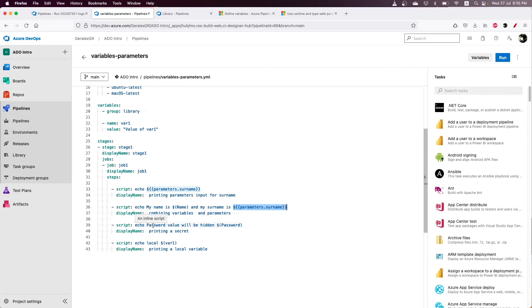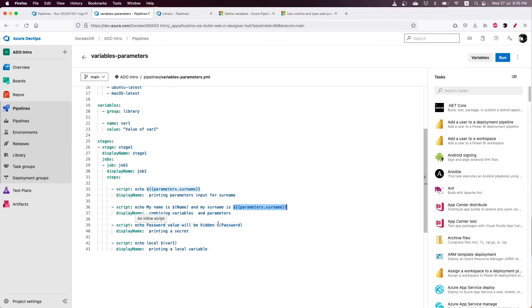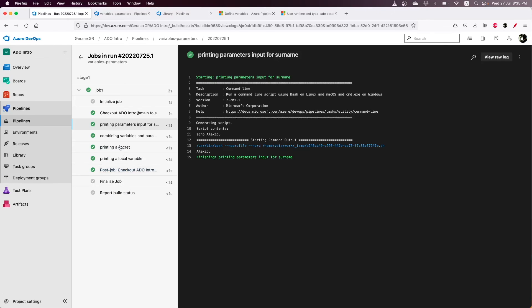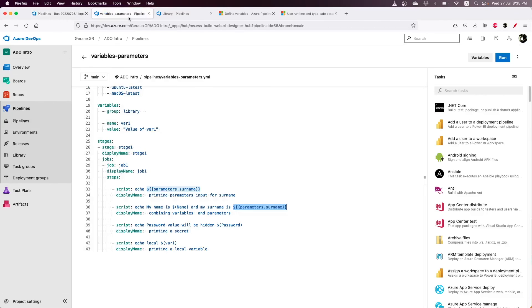The third task is echoing a secret. We defined the variable password in the library as a secret. When we're printing this variable, we can see that we don't get the actual content of this variable.